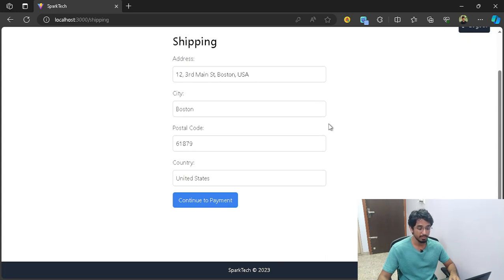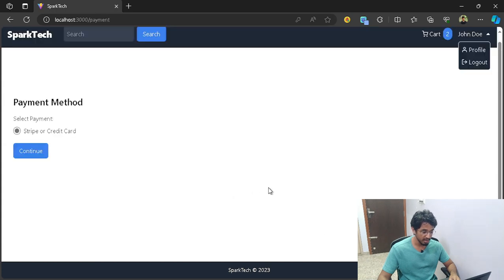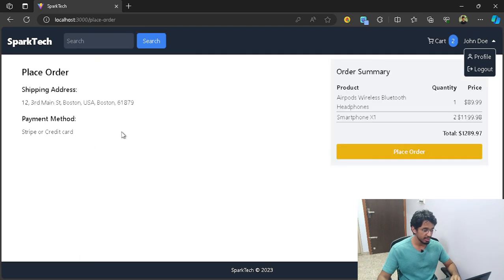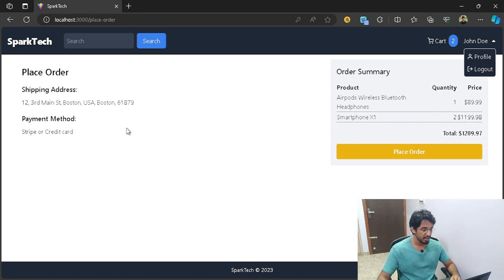Let me go ahead and continue to payment. At the moment we have only integrated Stripe for payments, but of course you can go ahead and implement other payment methods like PayPal or Razorpay. You can continue and it will give you the summary of your order — the products ordered, your payment method, your shipping address — and finally you can confirm and place your order.